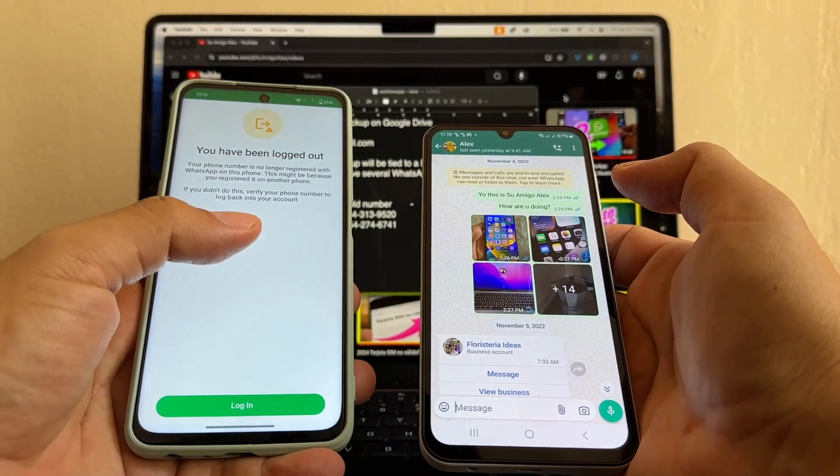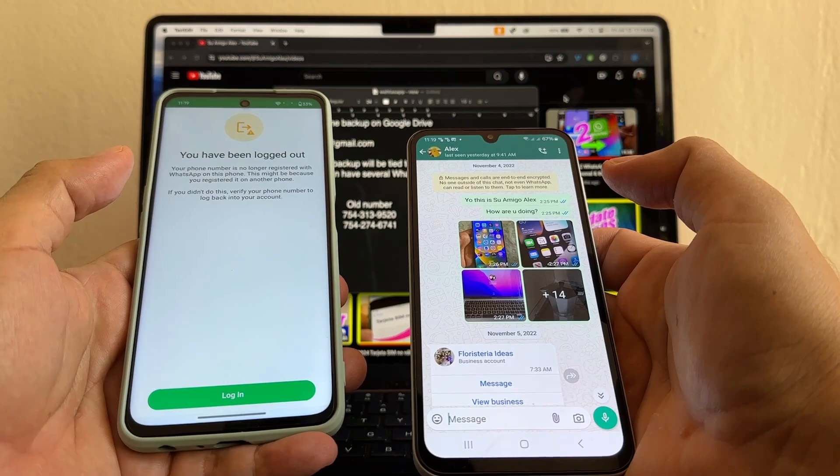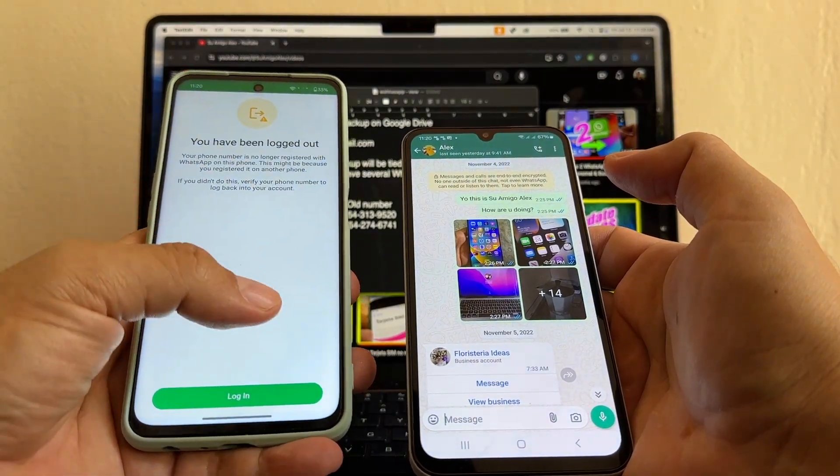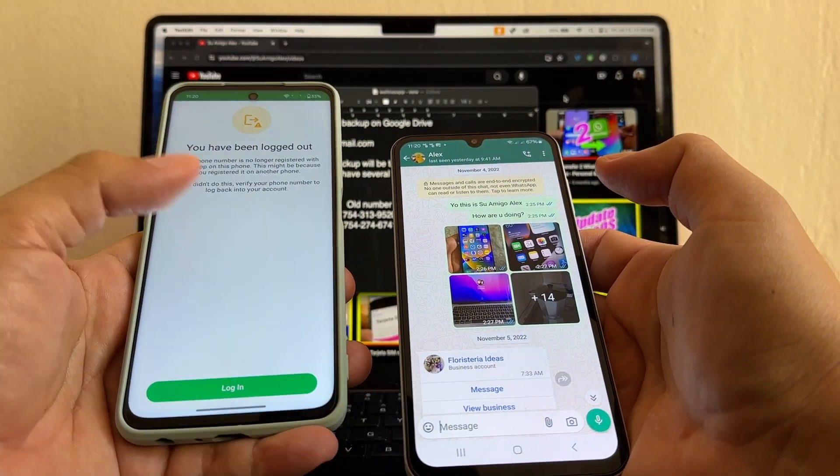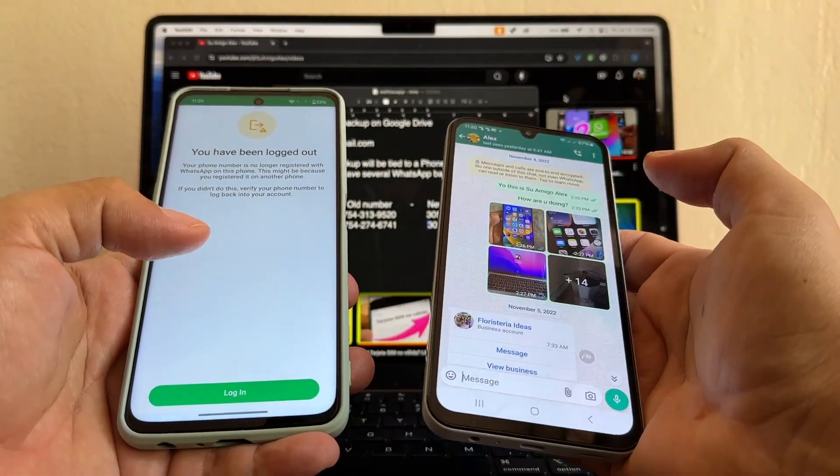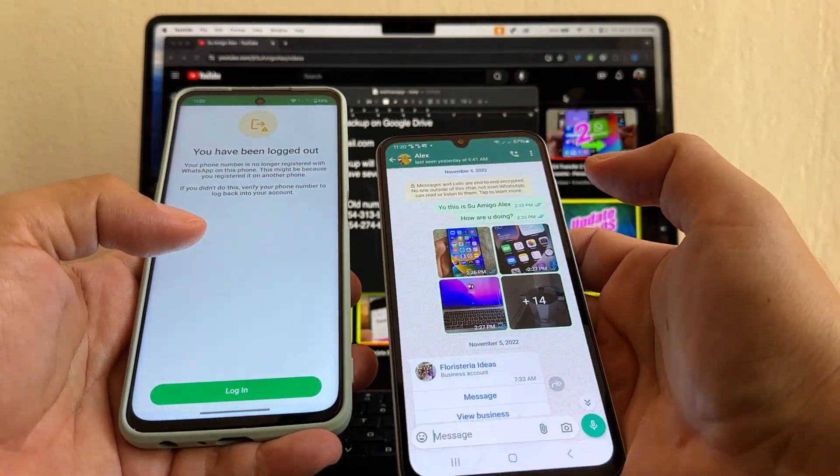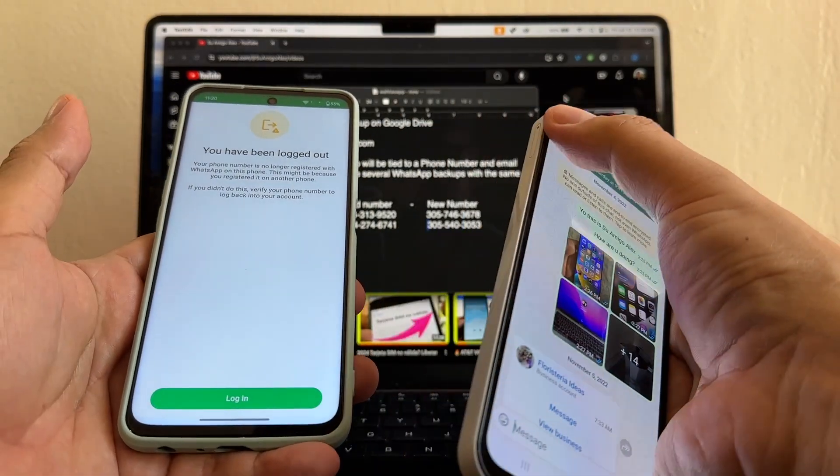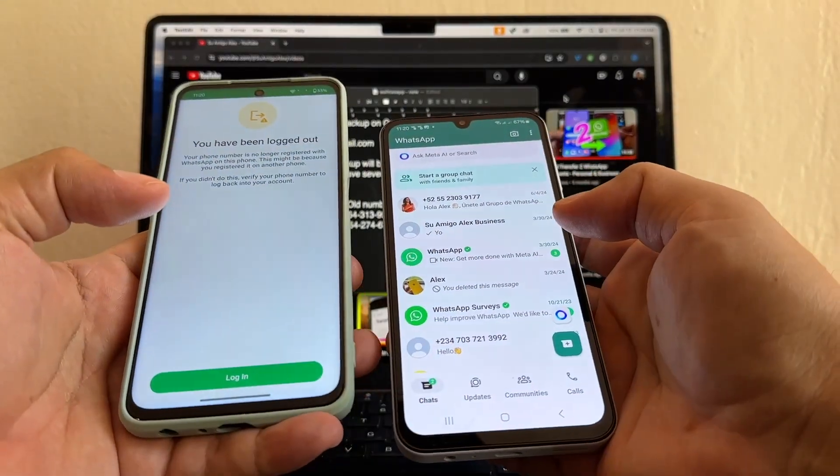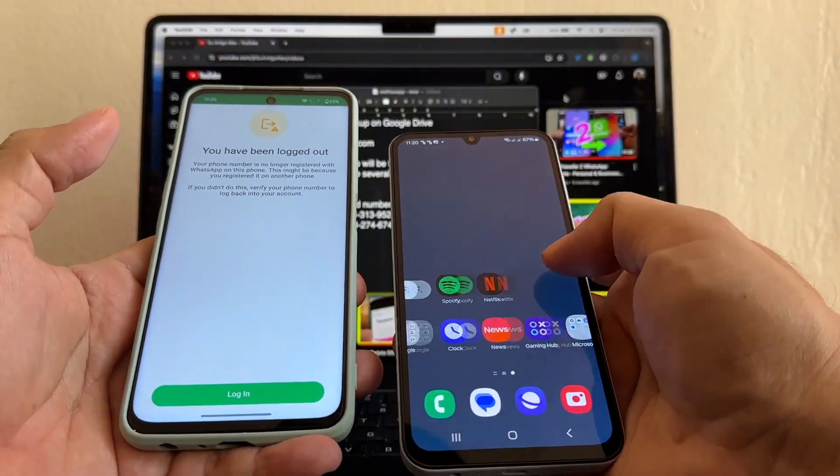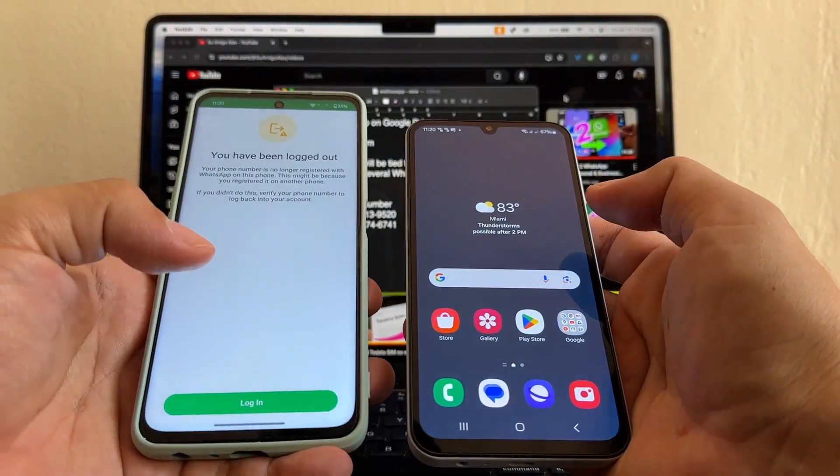So we just saved a WhatsApp account that we didn't have access to anymore. Because when you lose access to the phone, WhatsApp is not going to allow you to move your WhatsApp. Because they're going to send you a confirmation. We just saved this personal WhatsApp account. We have it here already. We are good. Now let's do the business.